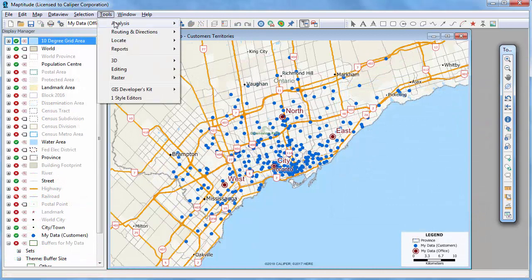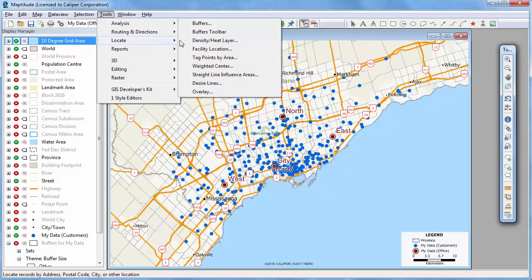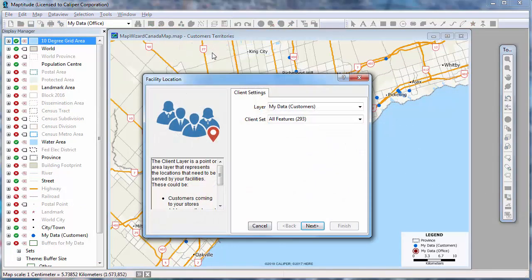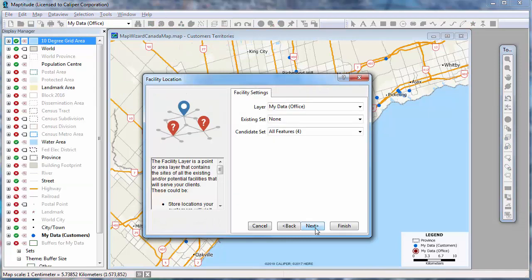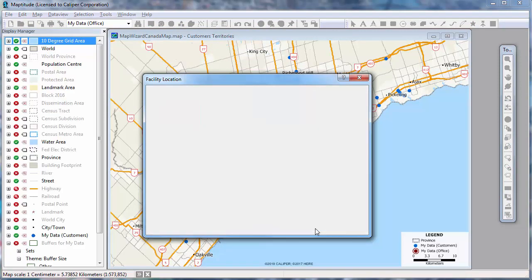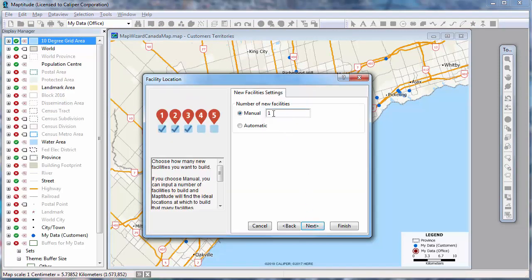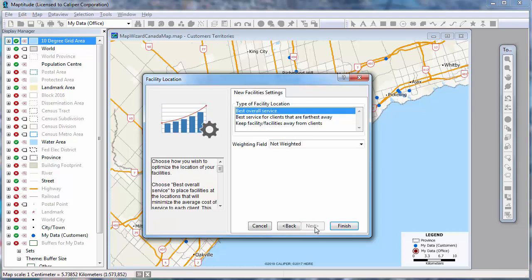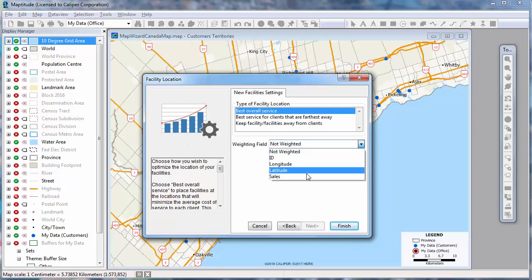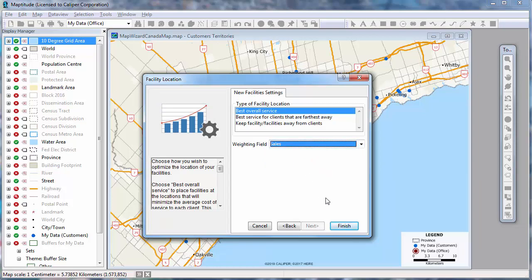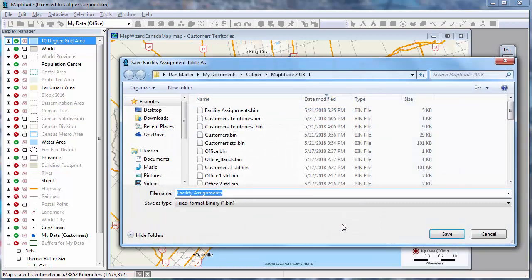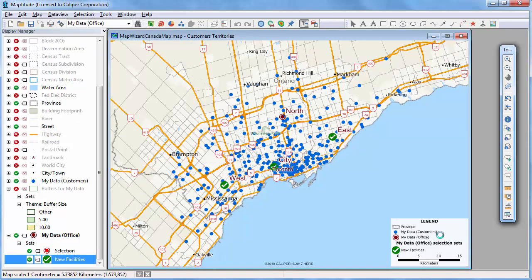Maptitude also has a facility location tool. For example, if the office locations on the map are where I am considering opening offices to serve the customers, and I want to open three offices from four locations weighted to serve customers with higher sales, Maptitude can determine which three will provide the best level of service. In this case, the three offices shown with green checks will provide the best level of service.